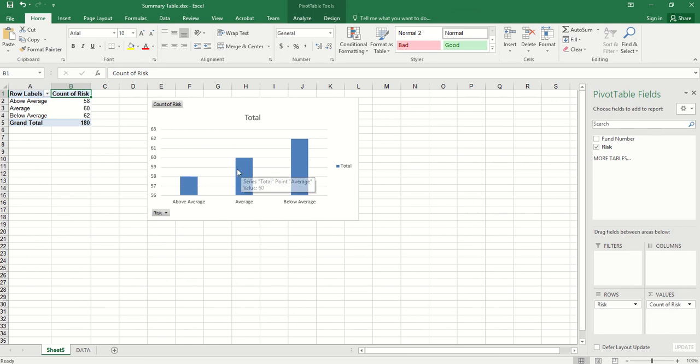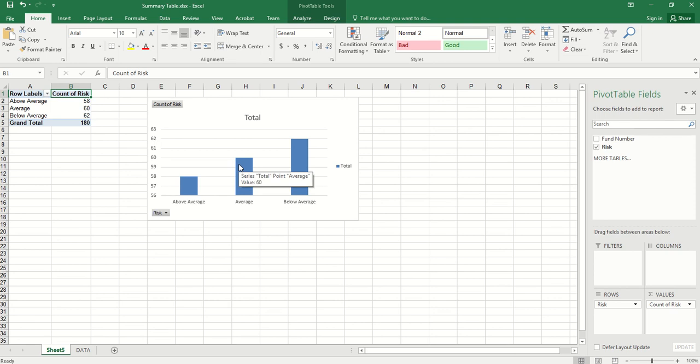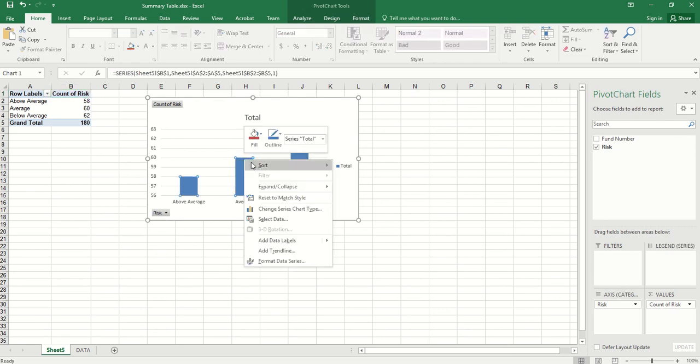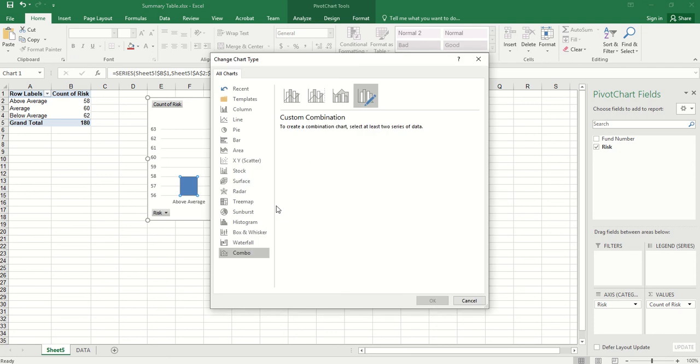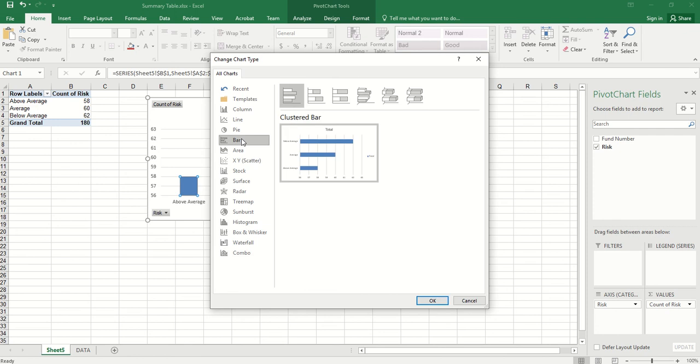This is a column chart or vertical bar chart. We can right-click, change series chart type. We can change this to bar chart. Click OK.